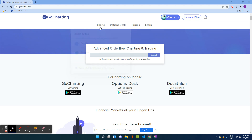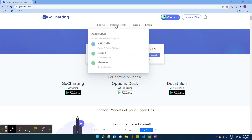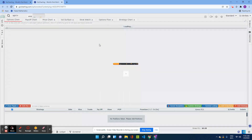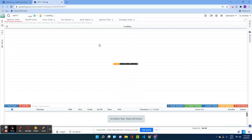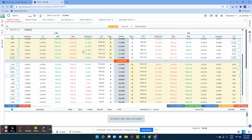Unlike all other videos where we directly go to the charts, this time we are going to go to our options trading platform called the Option Desk, which we released six months ago. We are going to use Nifty India as an example.